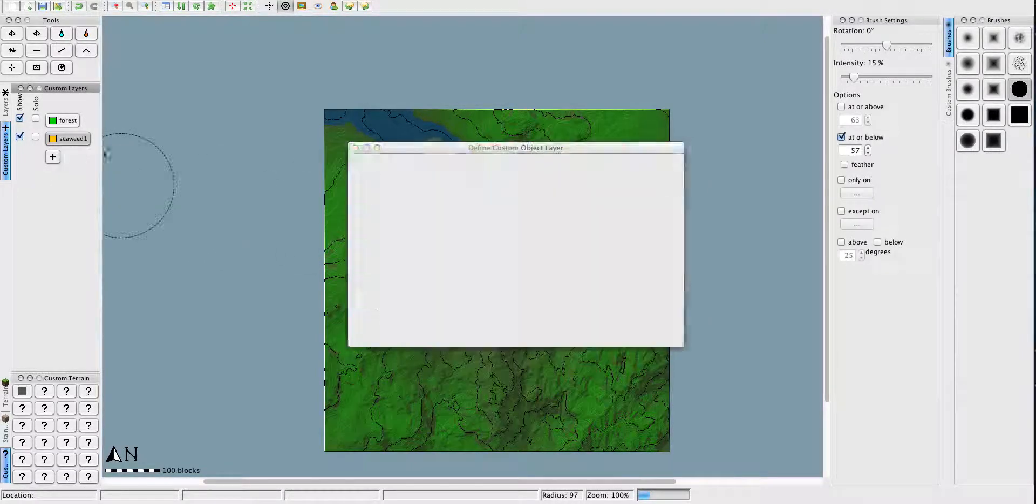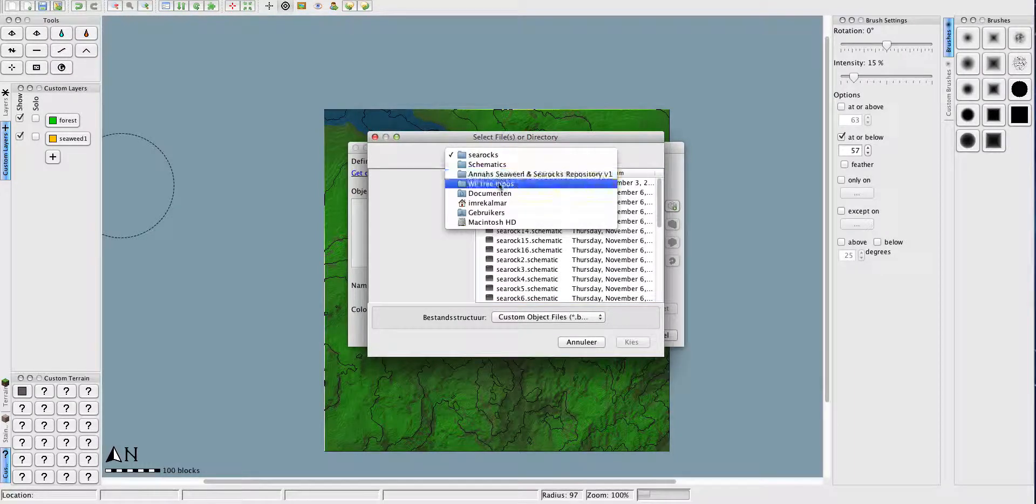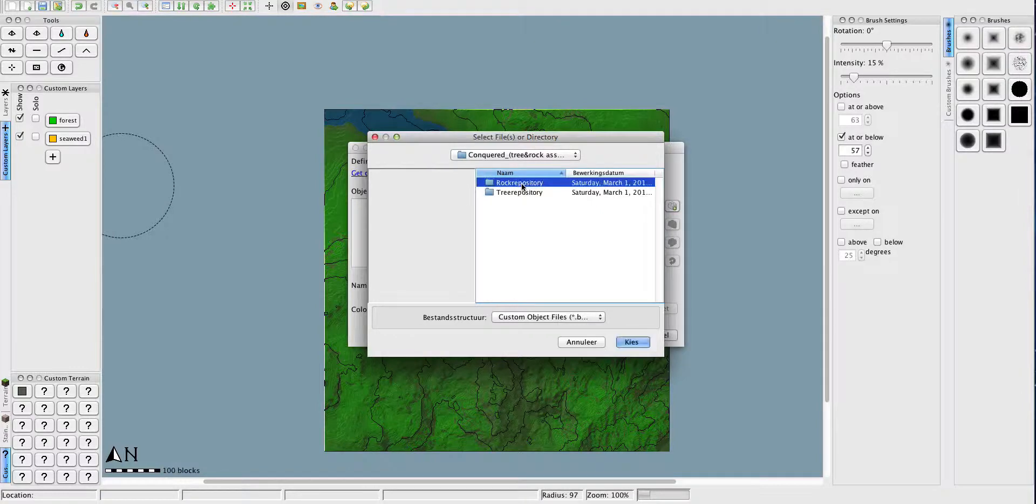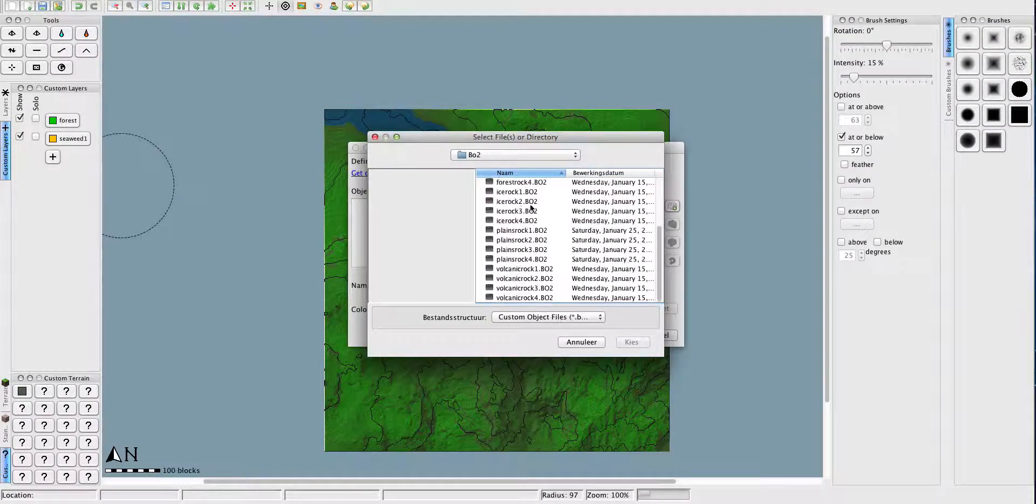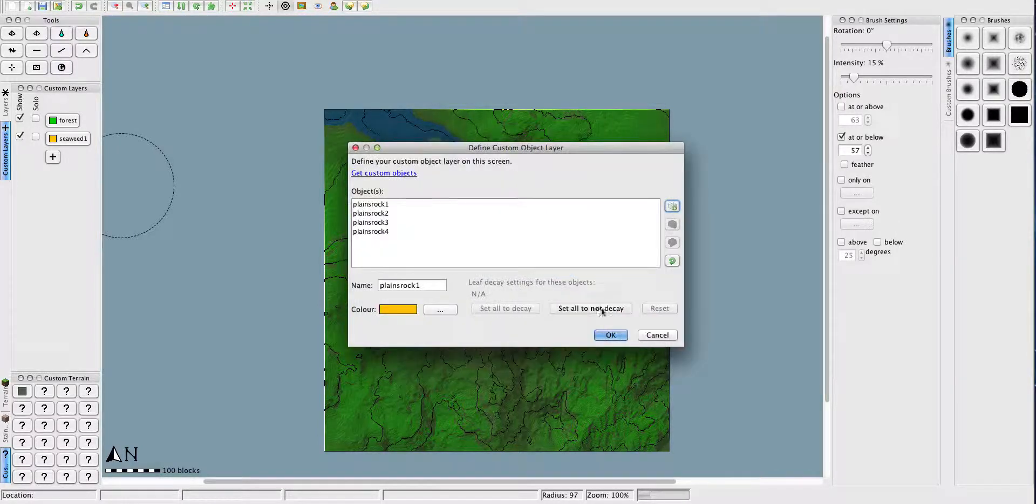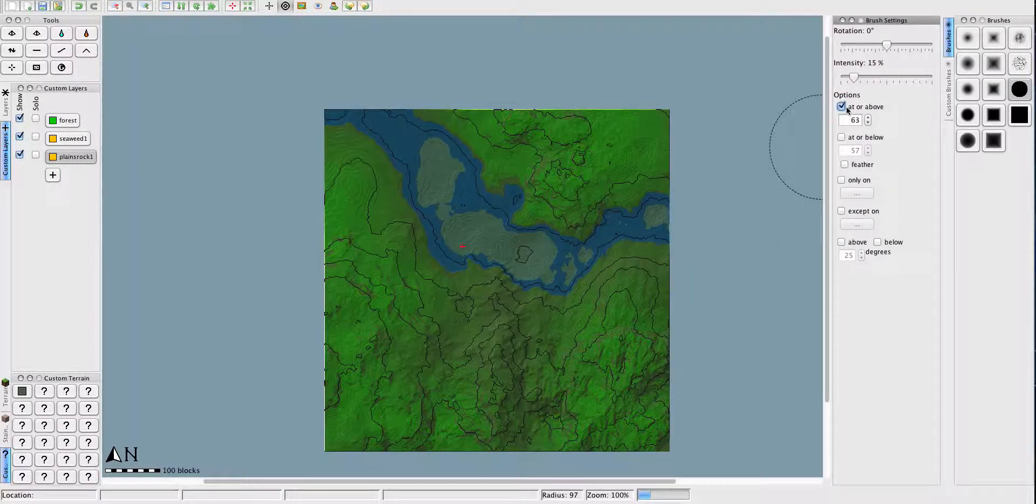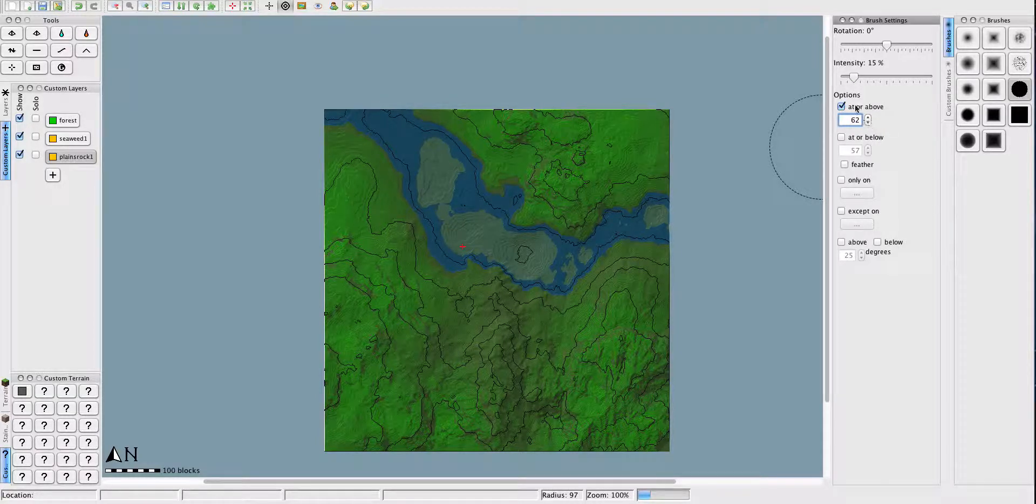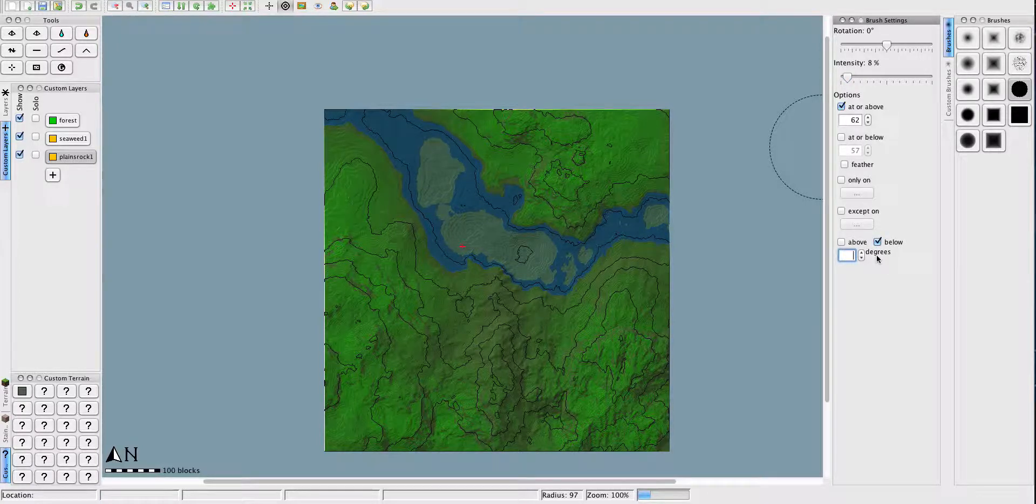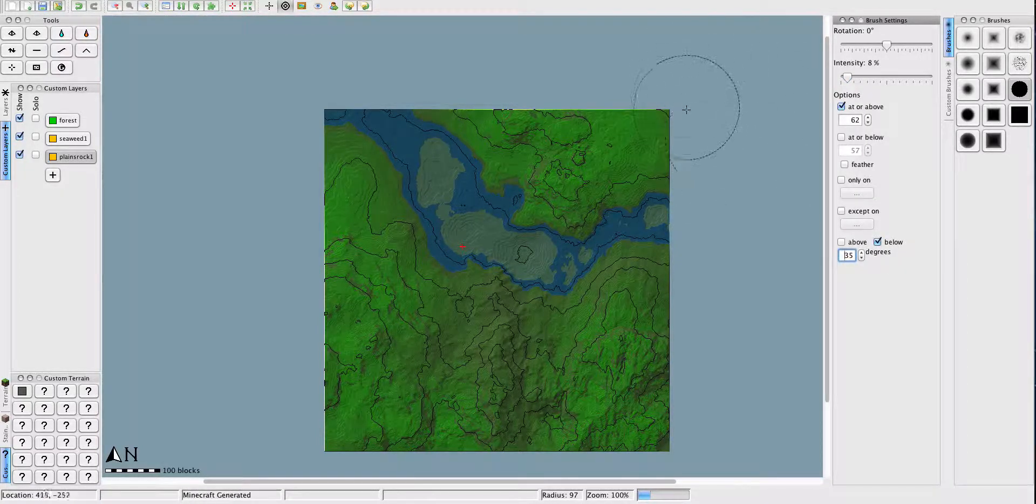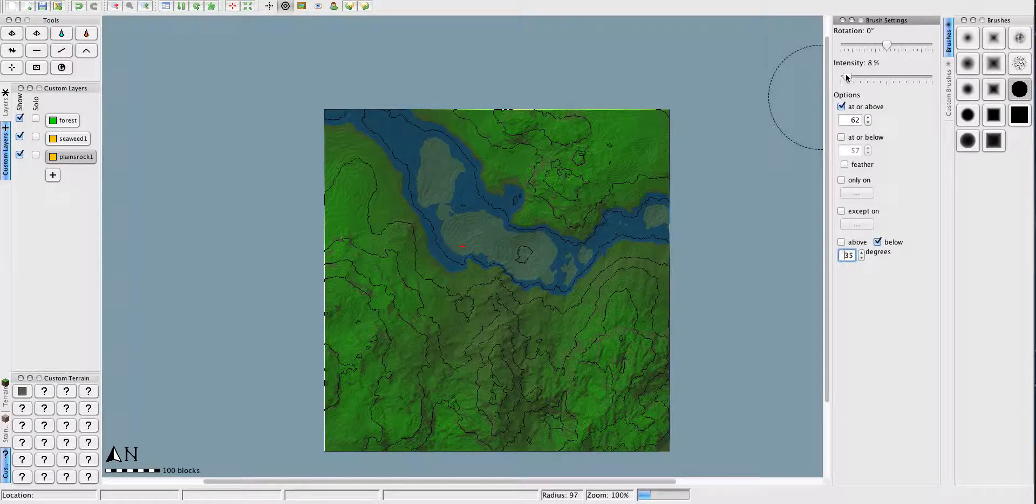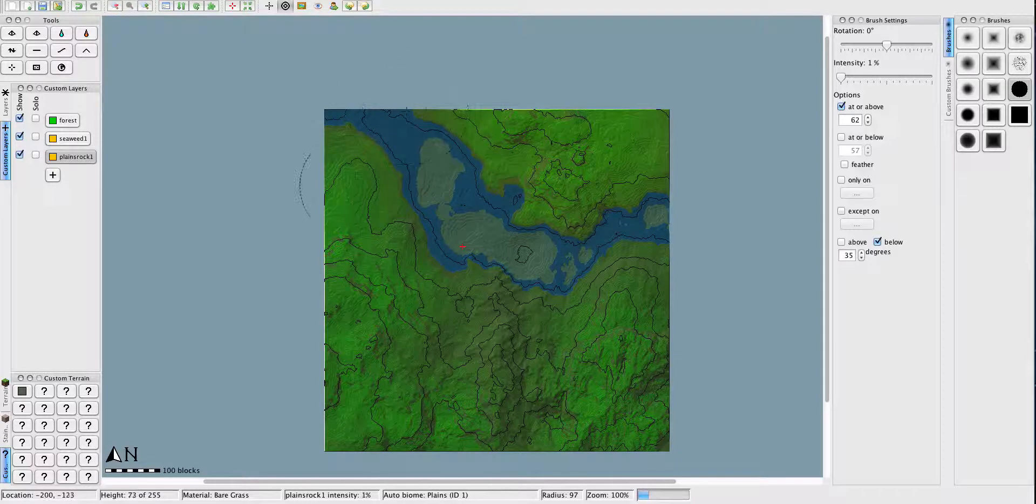And we can add rocks. Like we go to open tree repositories. We go to this one. To the repository. We go to BO2. And then just some plains rocks. Now we do that above 62. Maybe above 61. And then below 35 degrees. That's what I would have said. And we do the intensity on 1%.